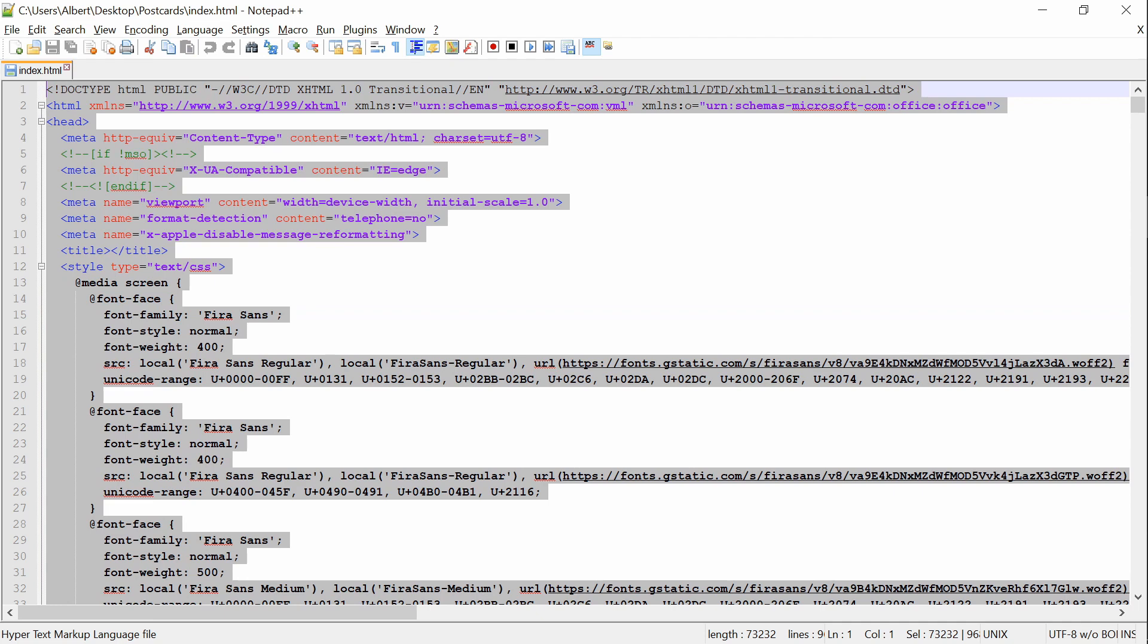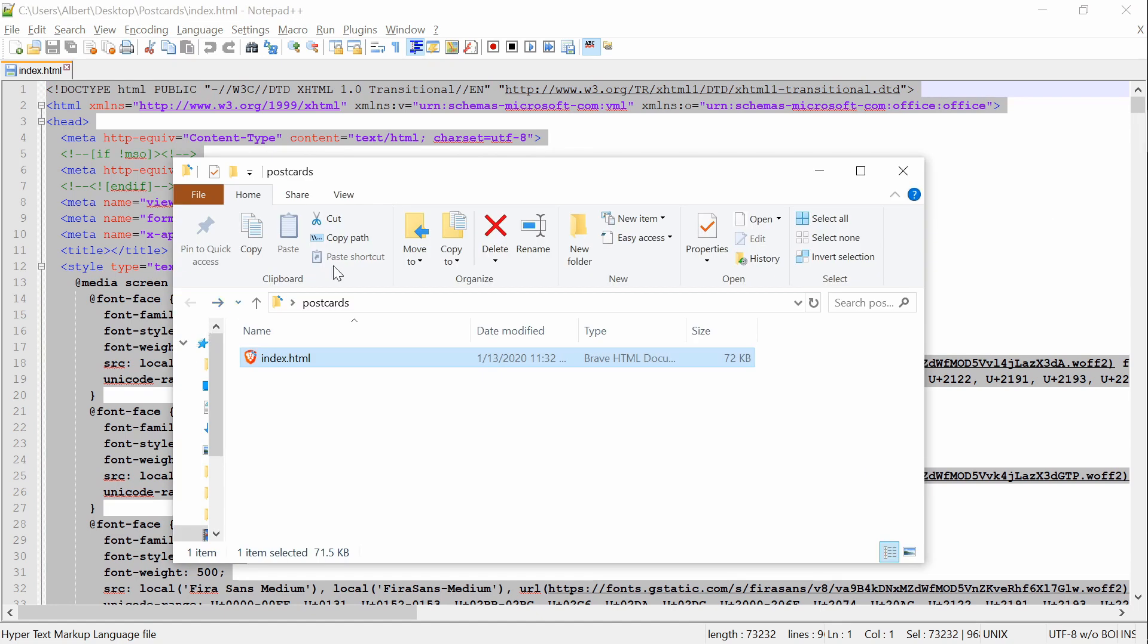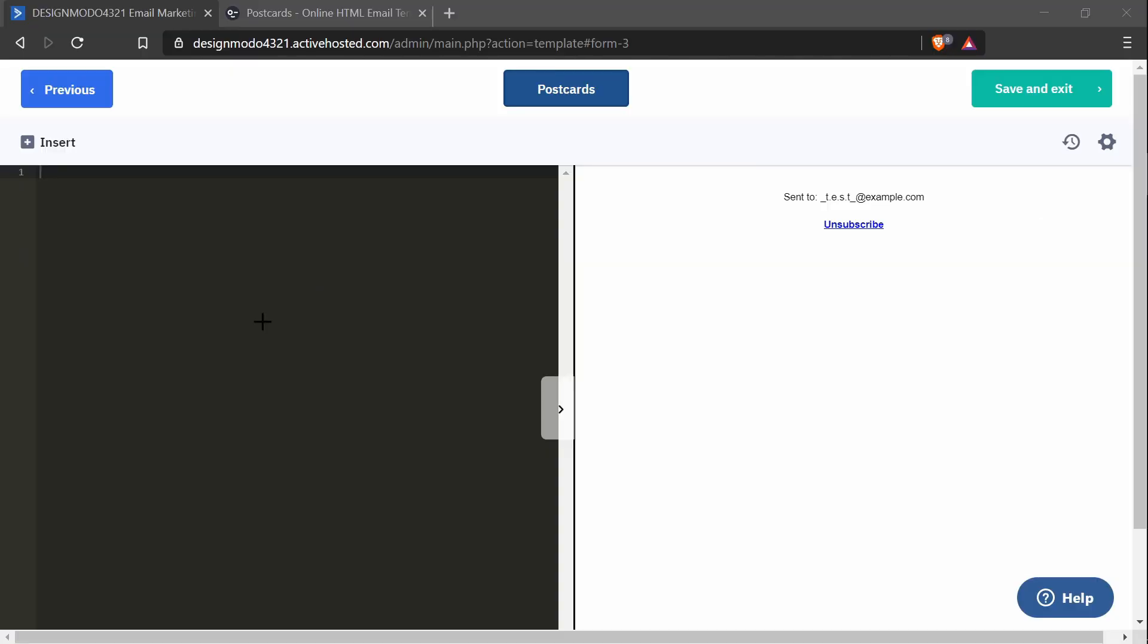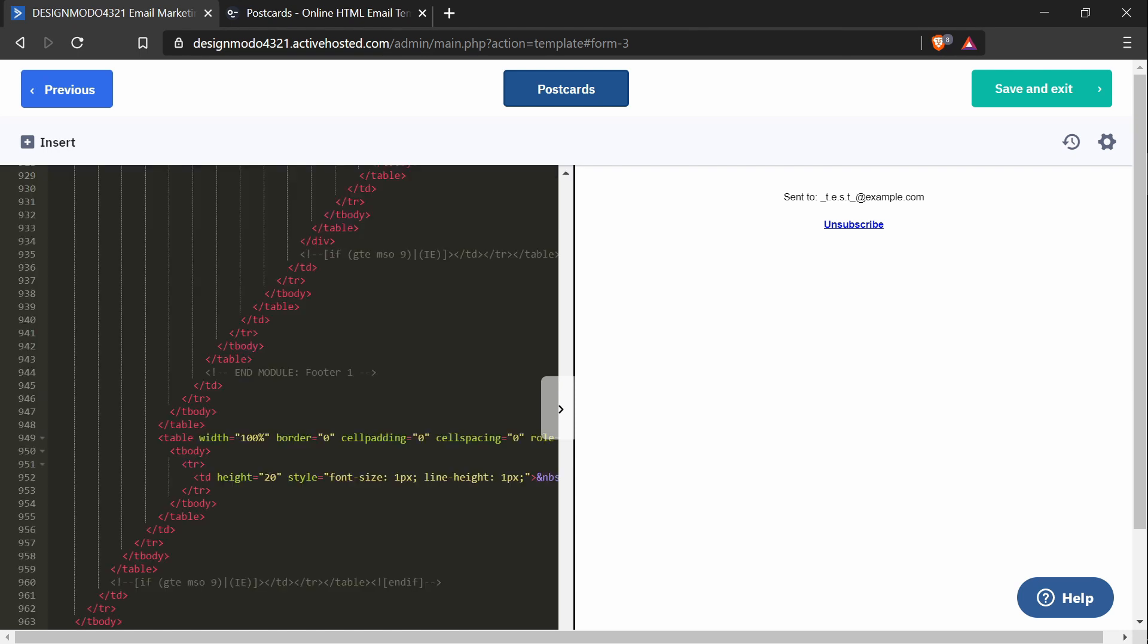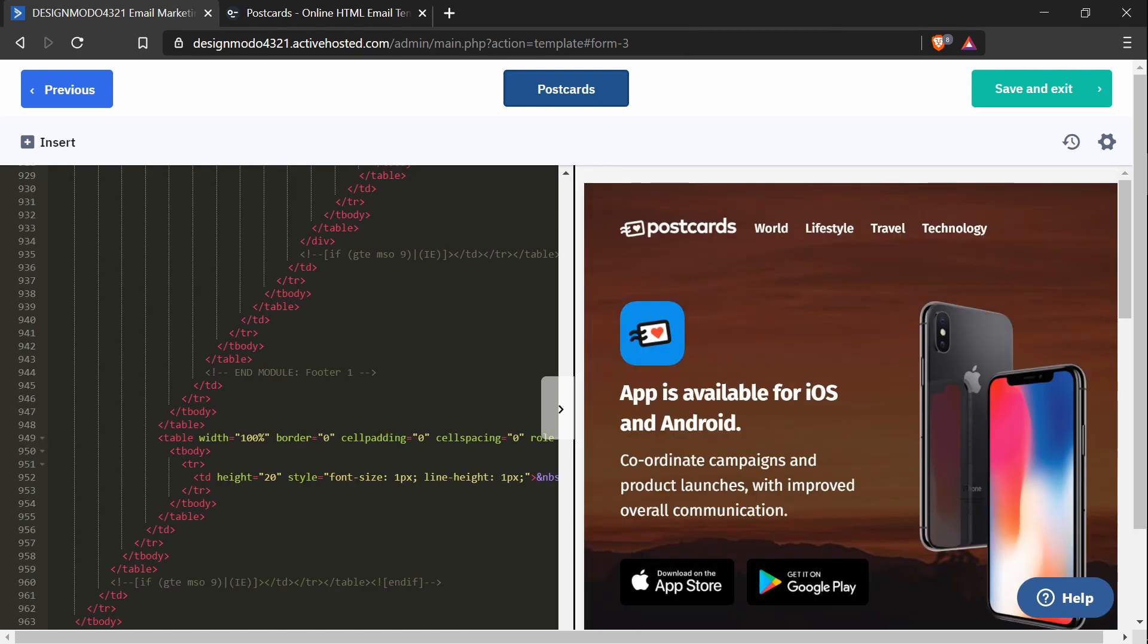I'm going to highlight everything, I'm going to copy everything, and I'm going to go back to the editor in ActiveCampaign. I'm going to paste everything in here.